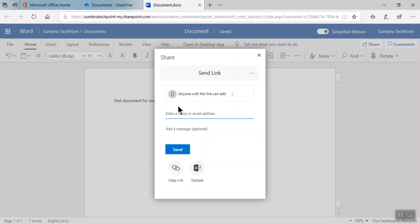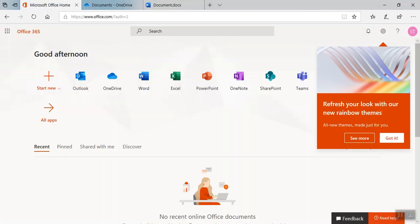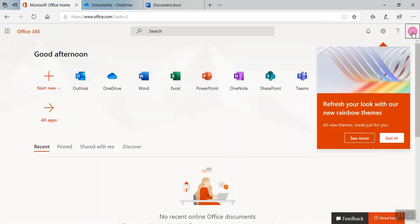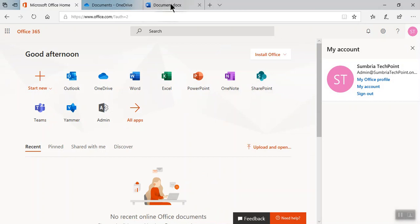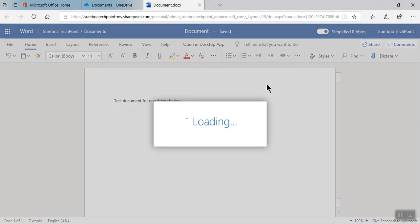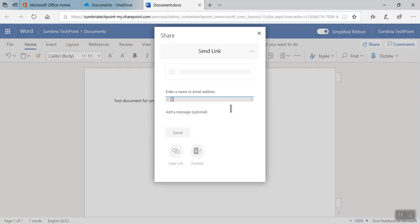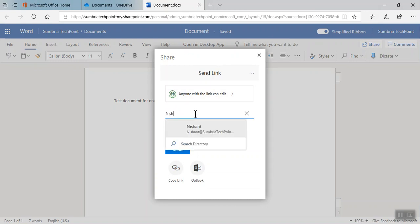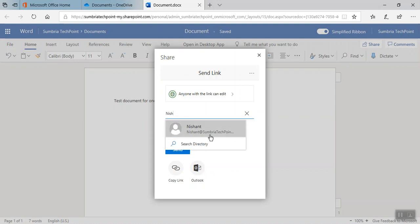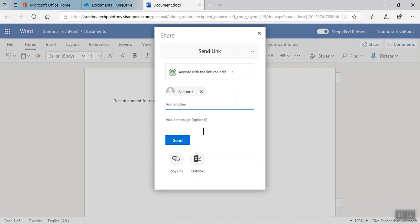I'm going to enter the name of the person. Let me check logged in as admin. Now I'm going to share this document with one of my users, Nishant. So I type Nishant and it's automatically reflected from my directory. Click to select the user and type the message.